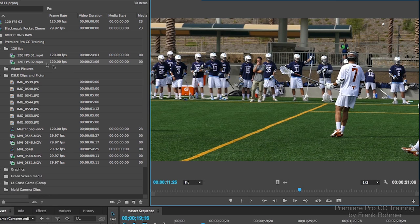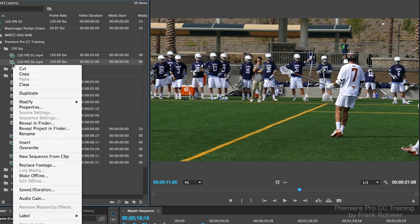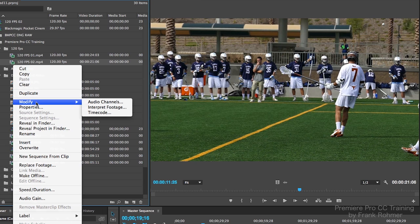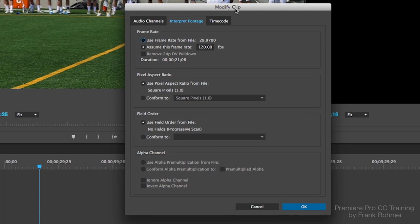If you do this next technique, check it out: I'm going to go back over to the clip, and I'm going to control-click on the clip — or you can right-click if you're on a PC — then navigate down to the Modify option and over to the Interpret Footage option. I'll select that, go into the Modify Clip window, select the middle tab which says Interpret Footage, and then click on Use Frame Rate of 29.97 and select OK.